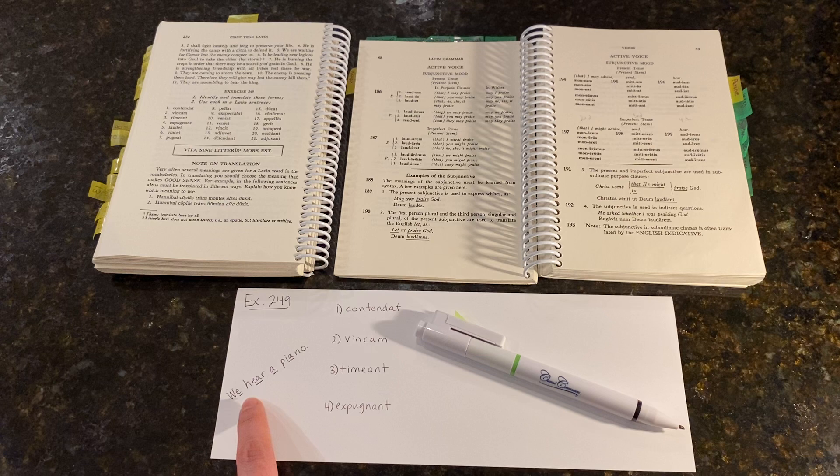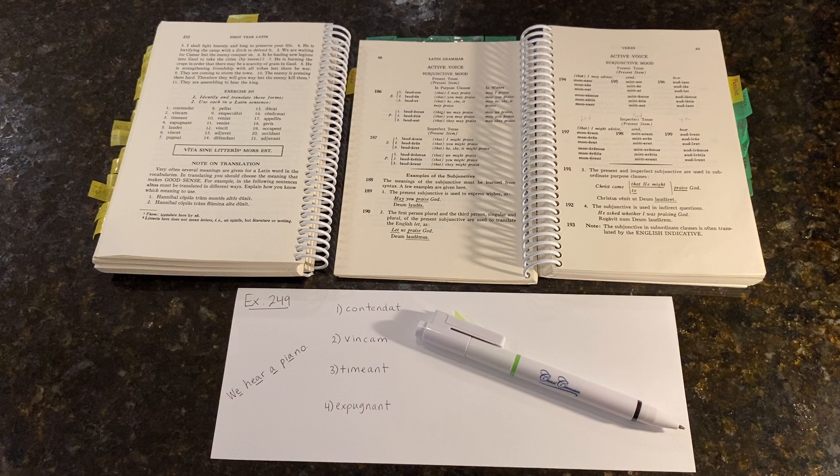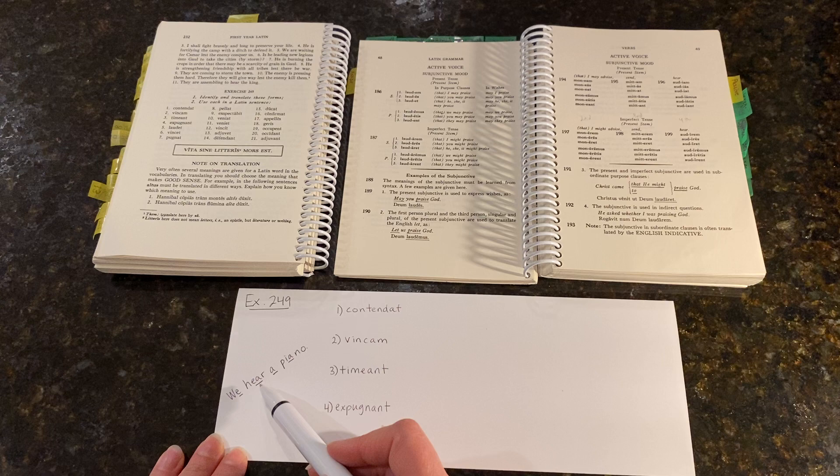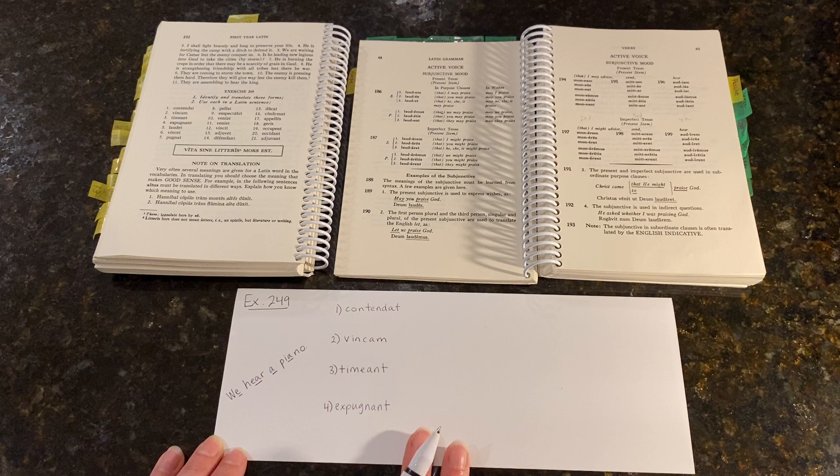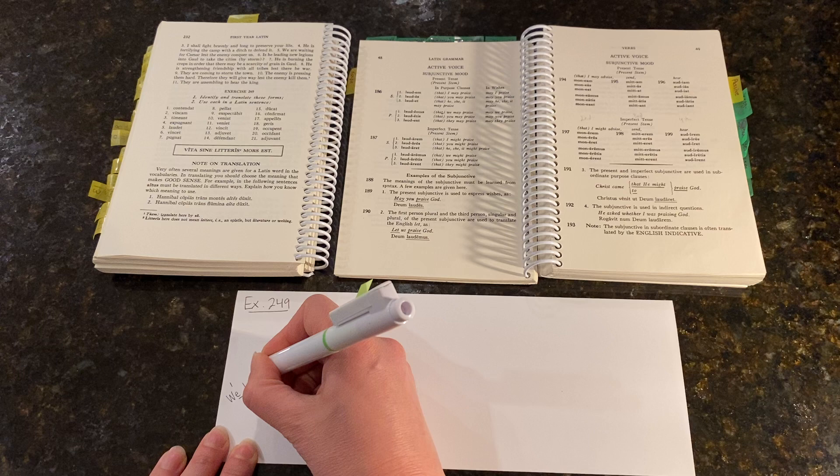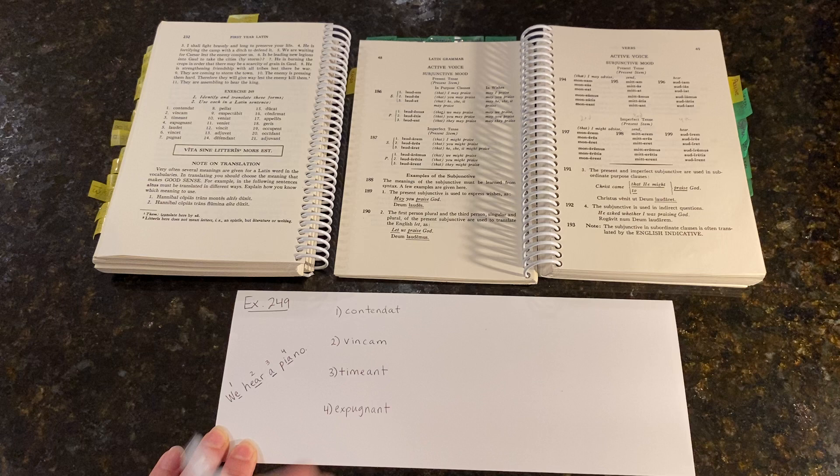Before we do, I wanted to share this helpful mnemonic with you: We hear a piano. If you remember that sentence, the order of the vowels—E, EA, A, IA—is the same order of the conjugation families: first, second, third, and fourth.